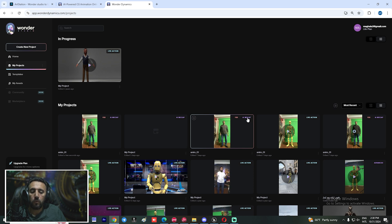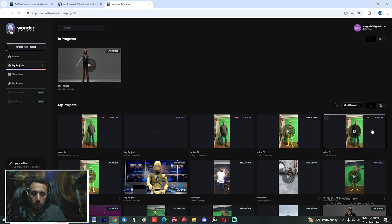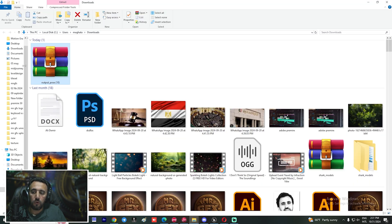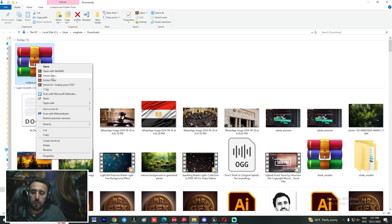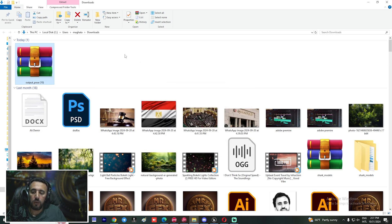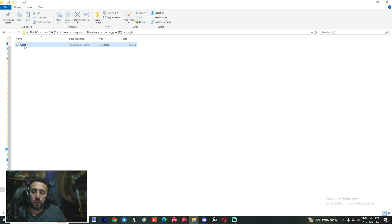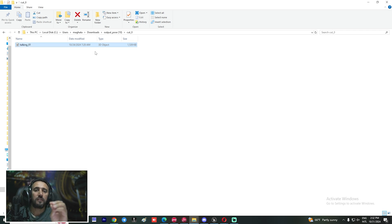After processing is done, go to any project you've made. Go to AI mocap from here — you will see the download icon. Click it and wait a little bit. Now we have our animation from Wonder Studio. Extract the file. This is our animation — for example, 'talking_01'. This is the first step.